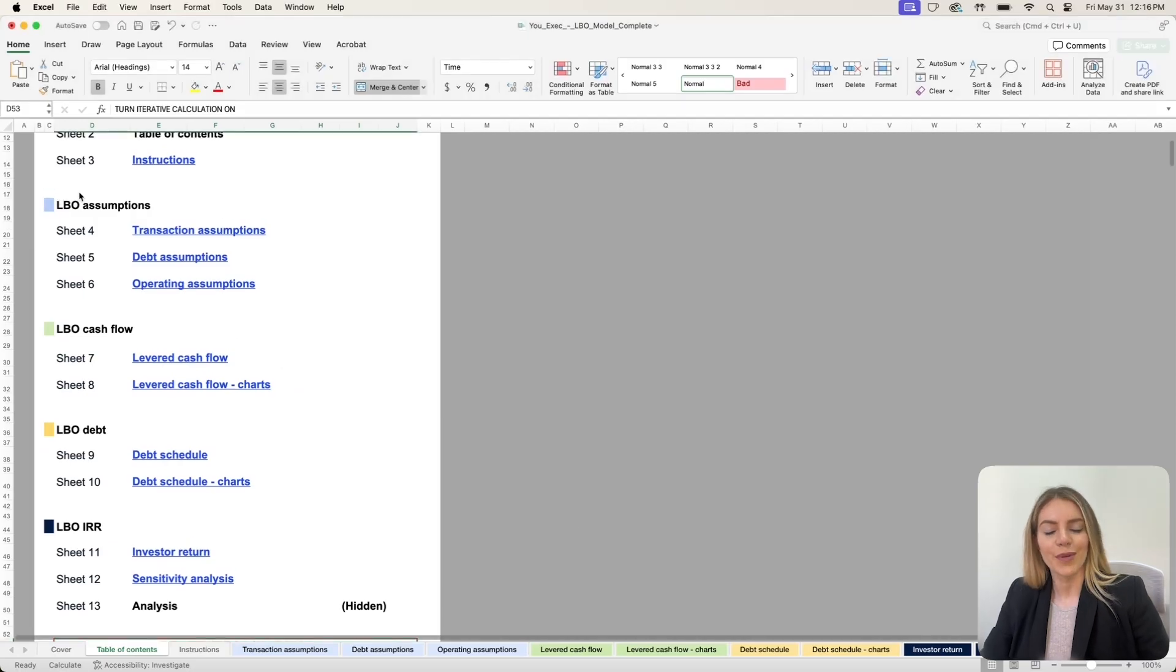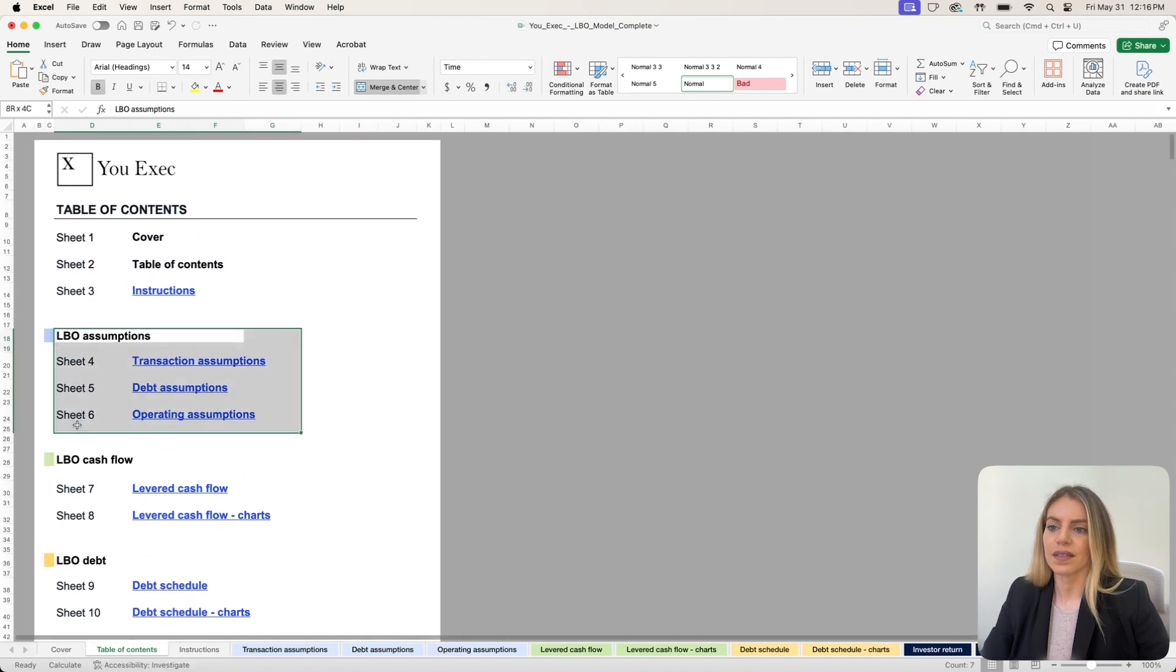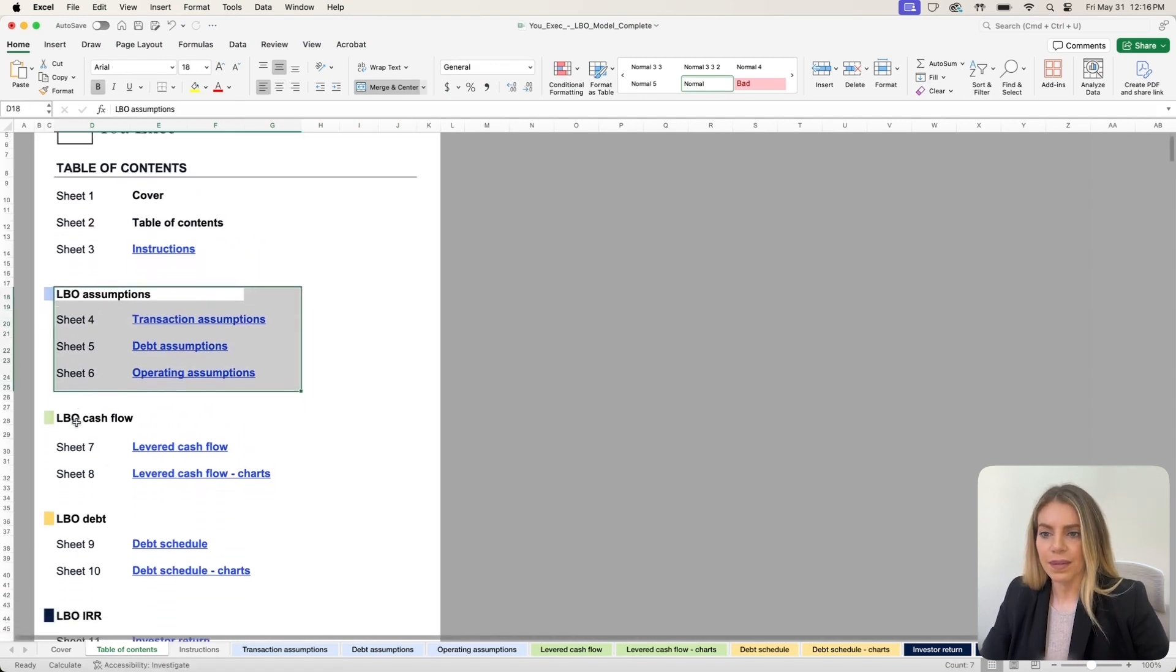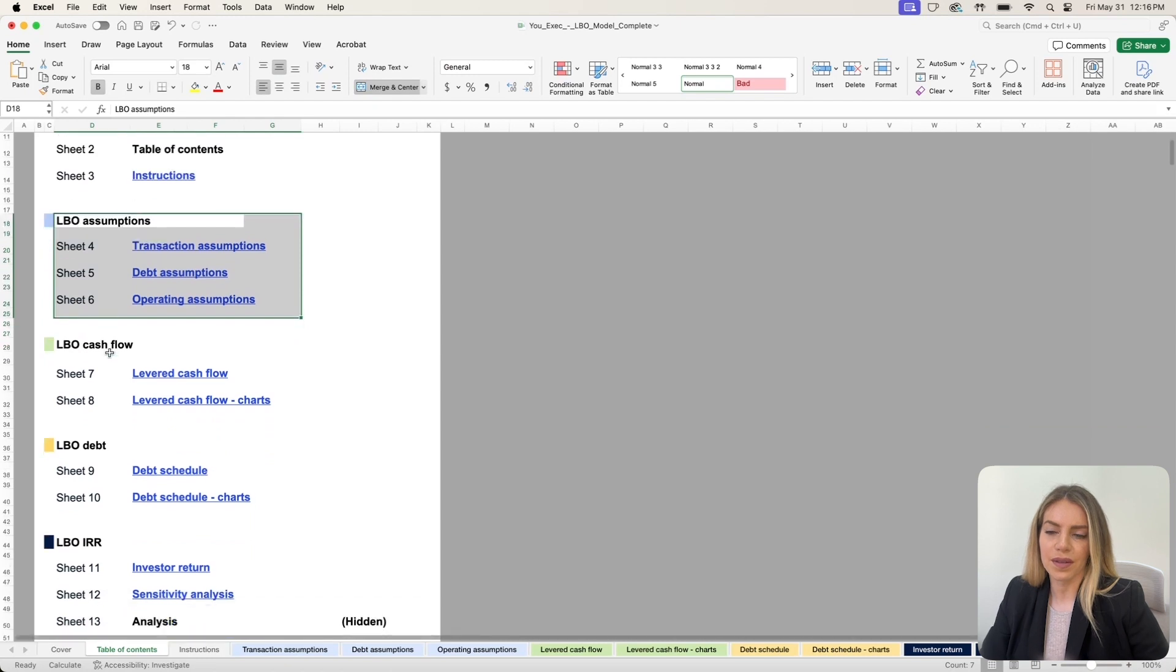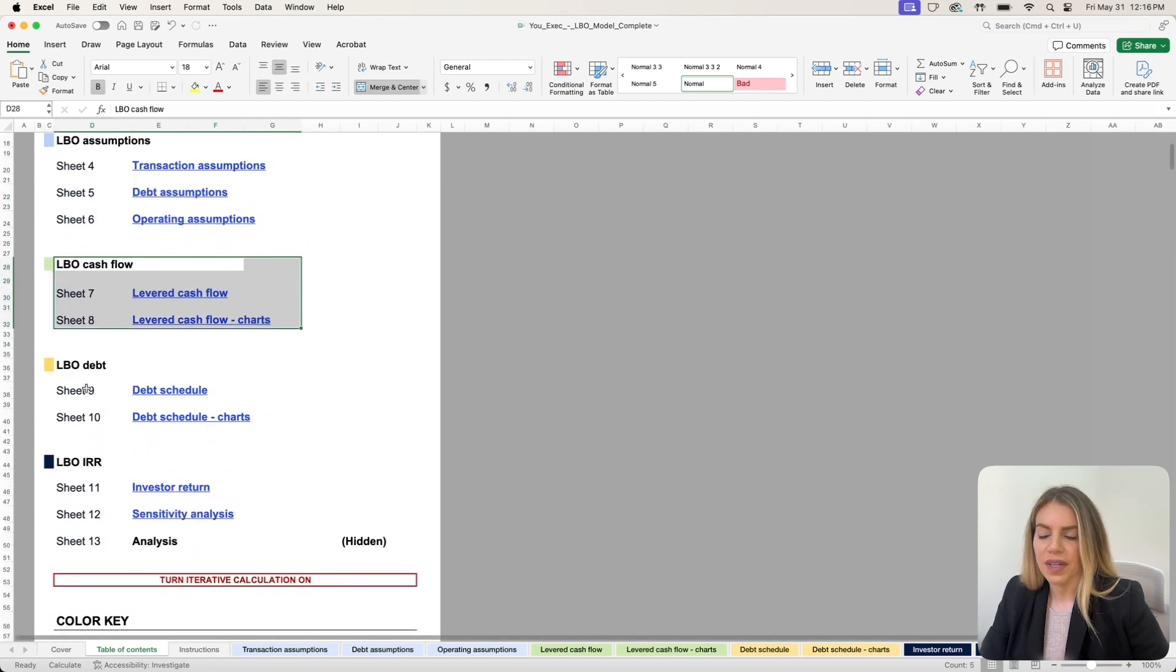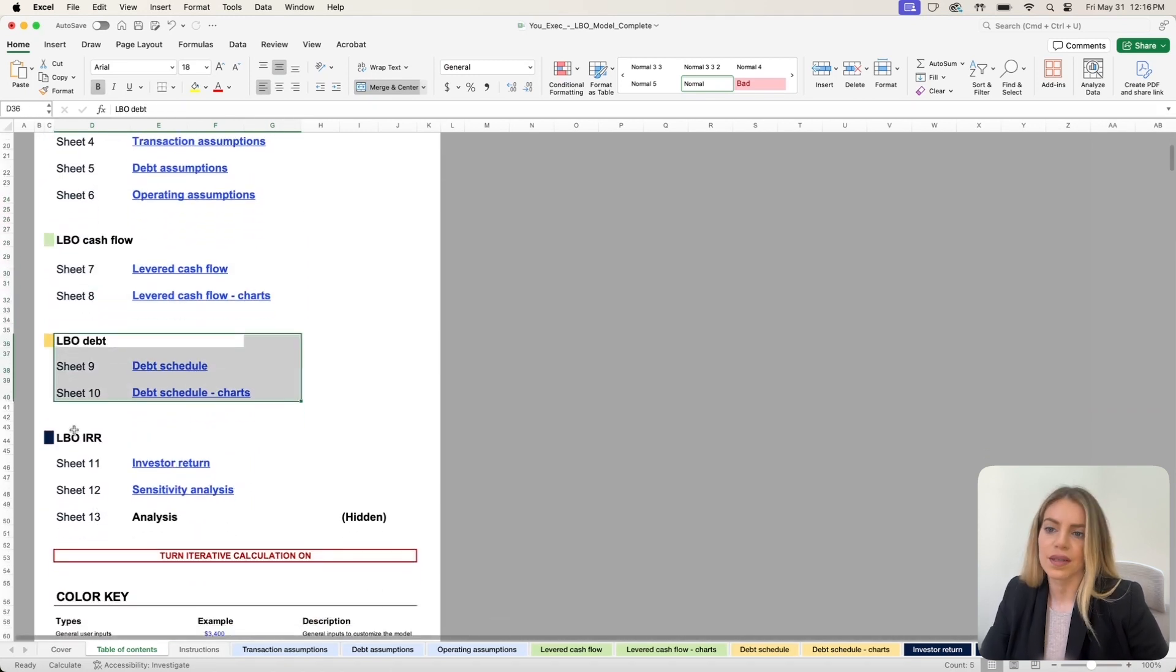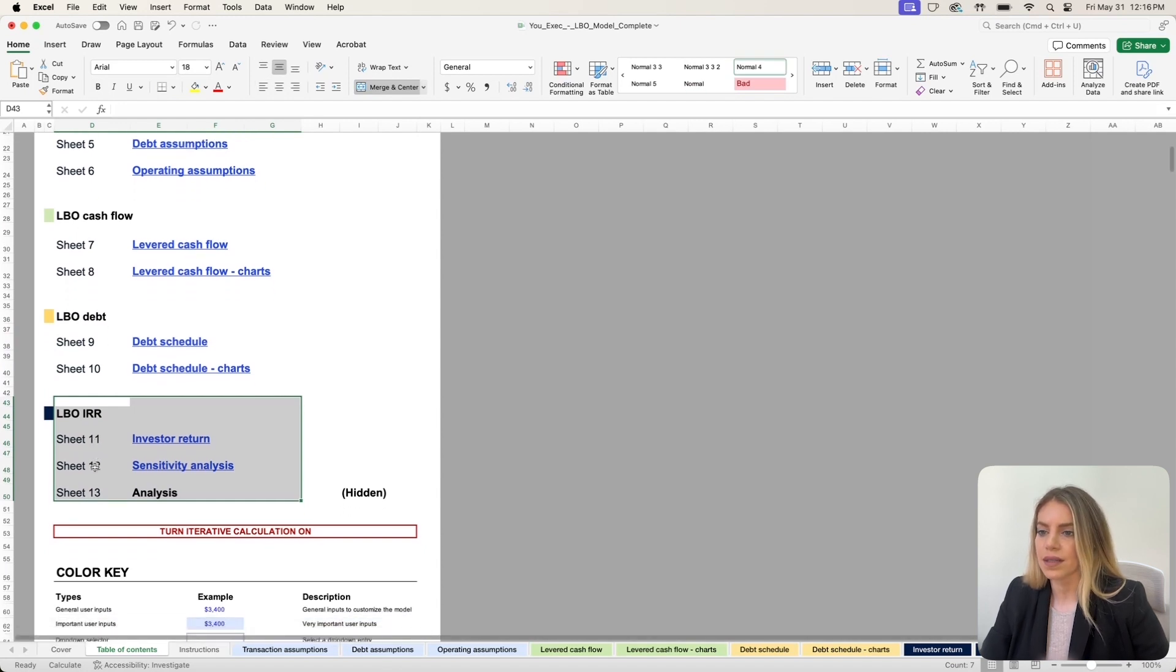So let me show you how to use this template. The table of contents contains the tabs that are used for the leveraged buyout assumptions, for the cash flow analysis, for the debt analysis, and for the internal rate of return analysis.